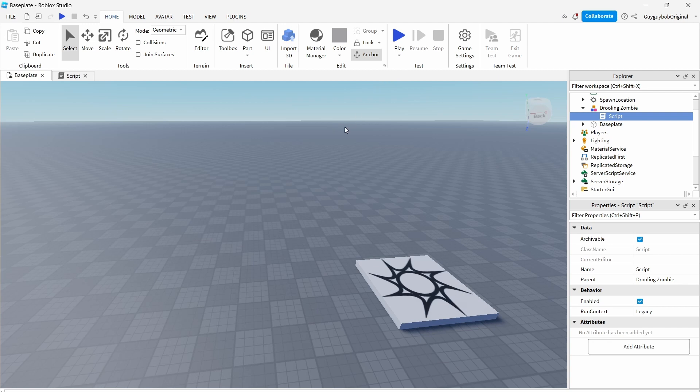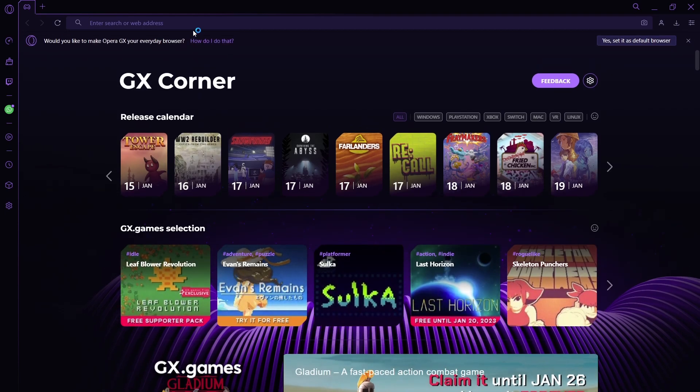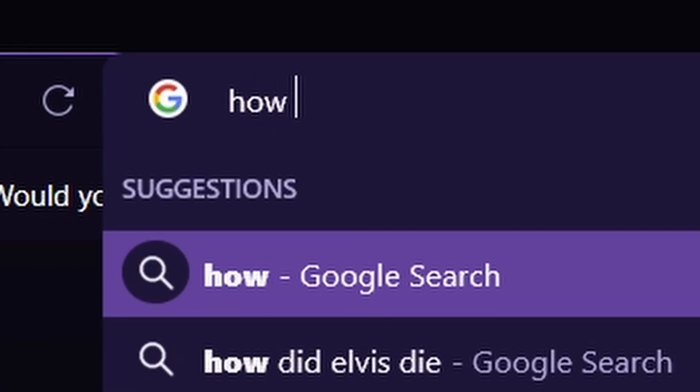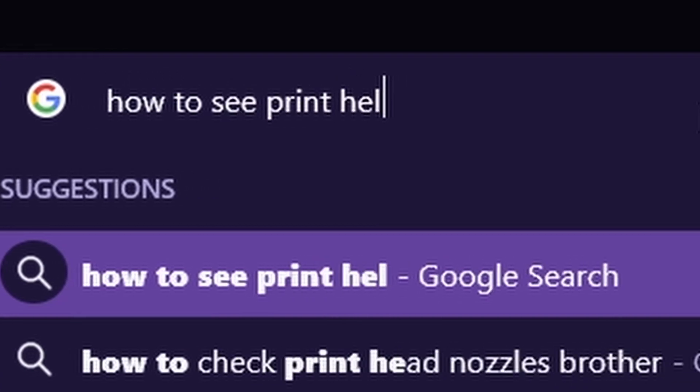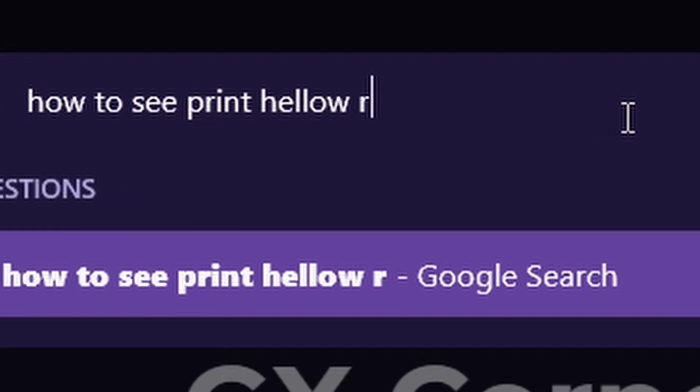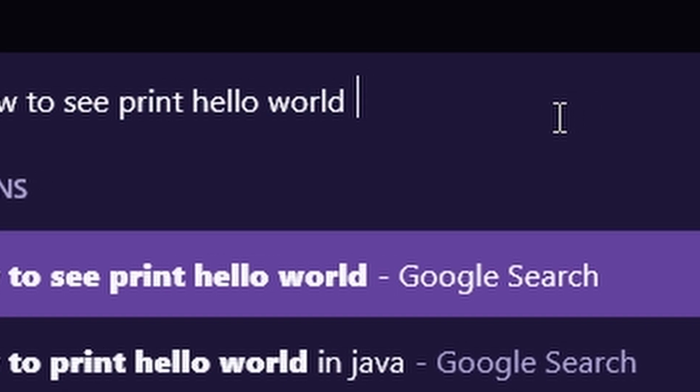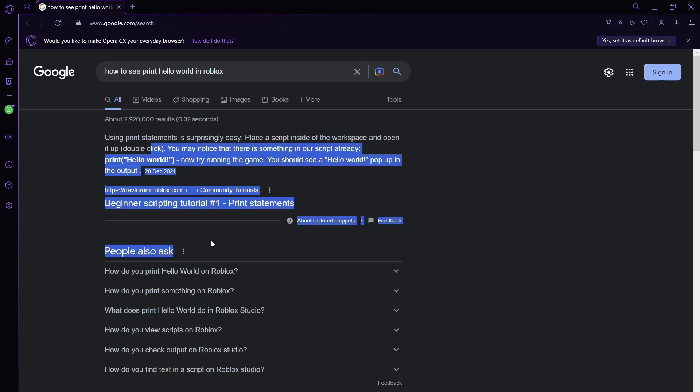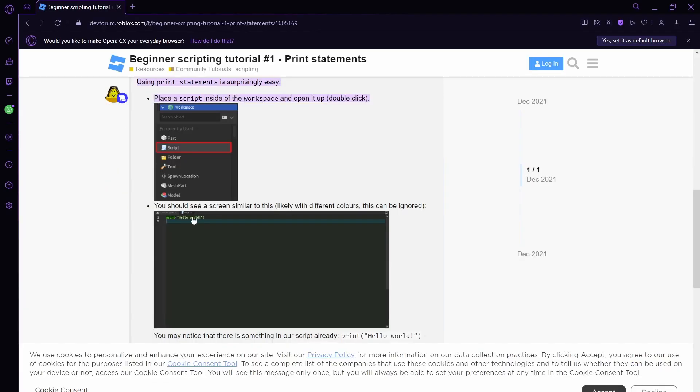Oh yeah, I remember now, there's a website that shows you how to see where this print hello world is. I'm here in Opera GX, let's search up how to see print hello world. See this website here, beginning scripting tutorial.